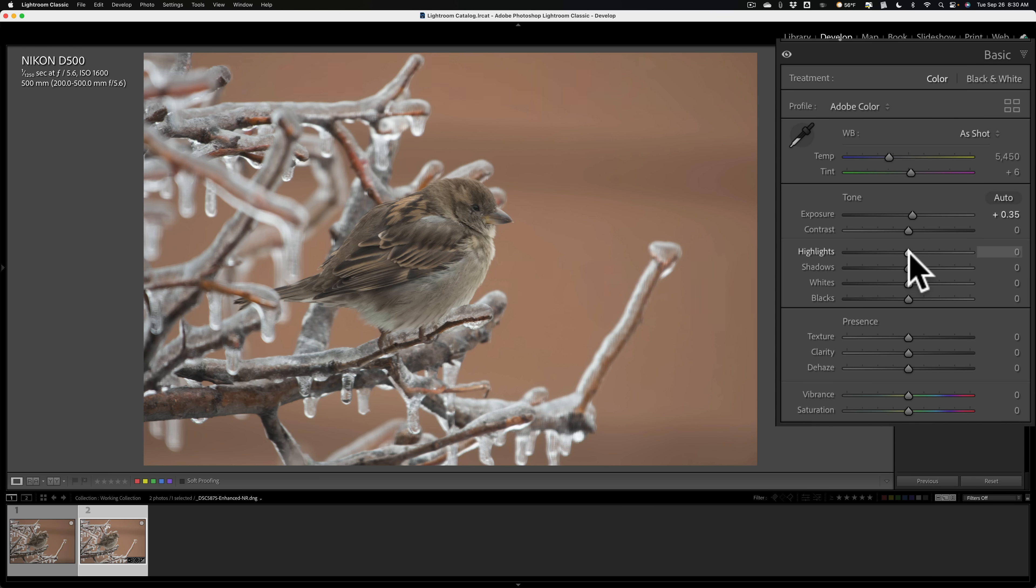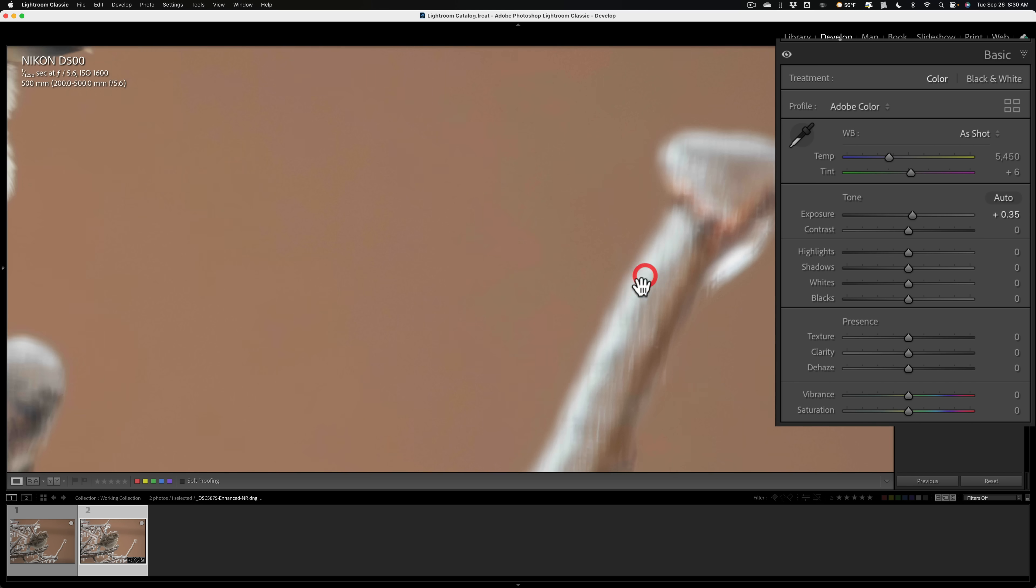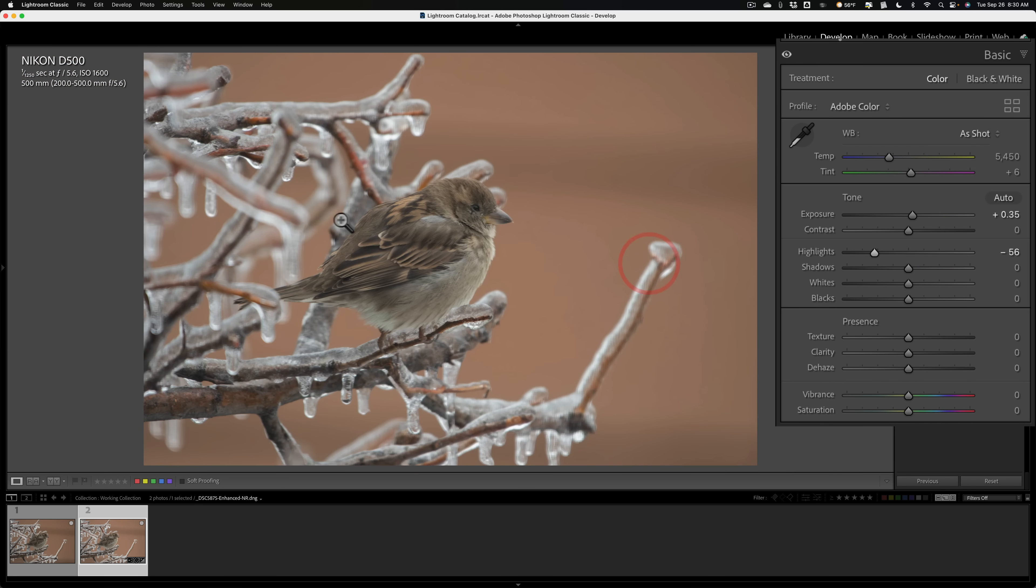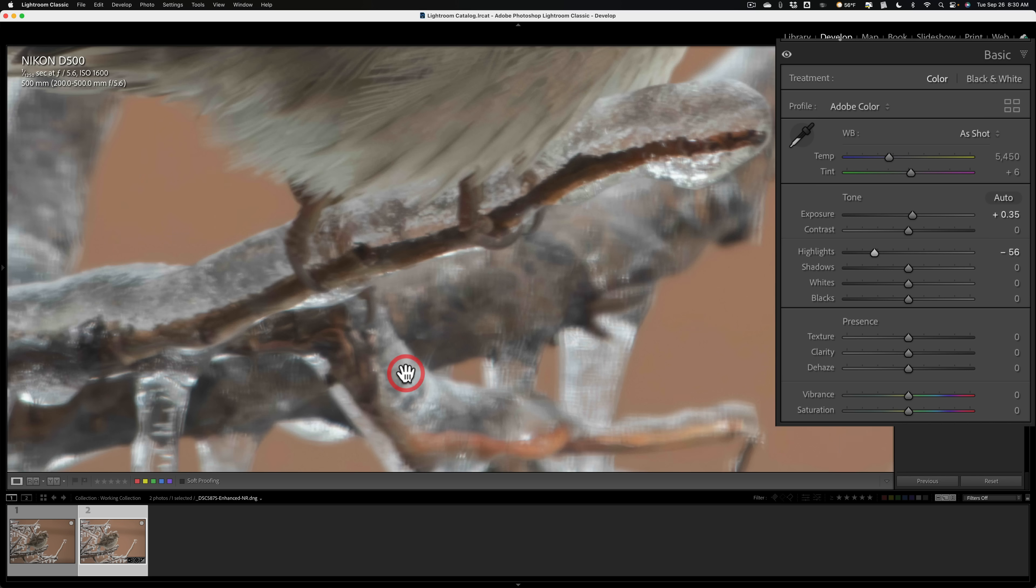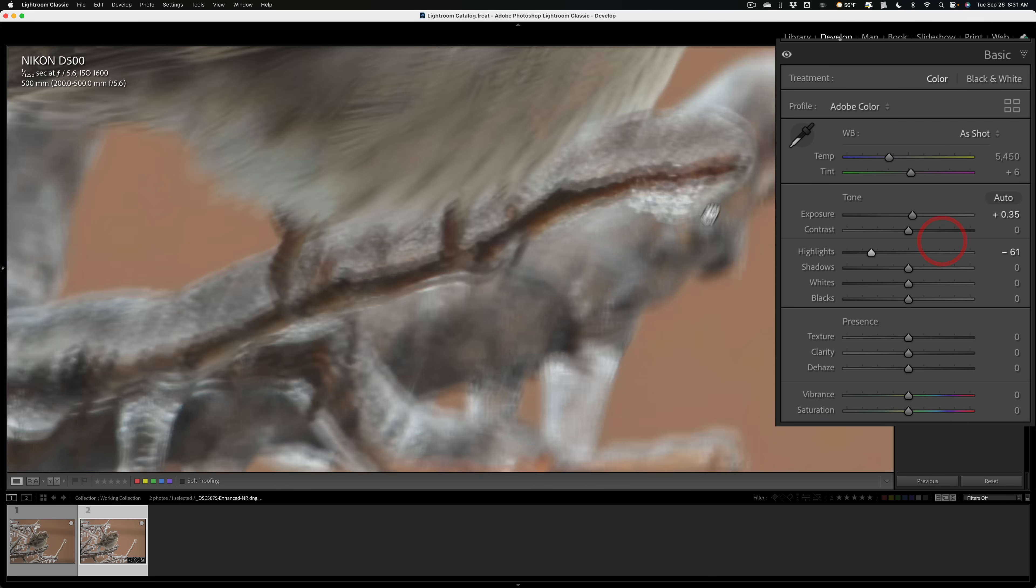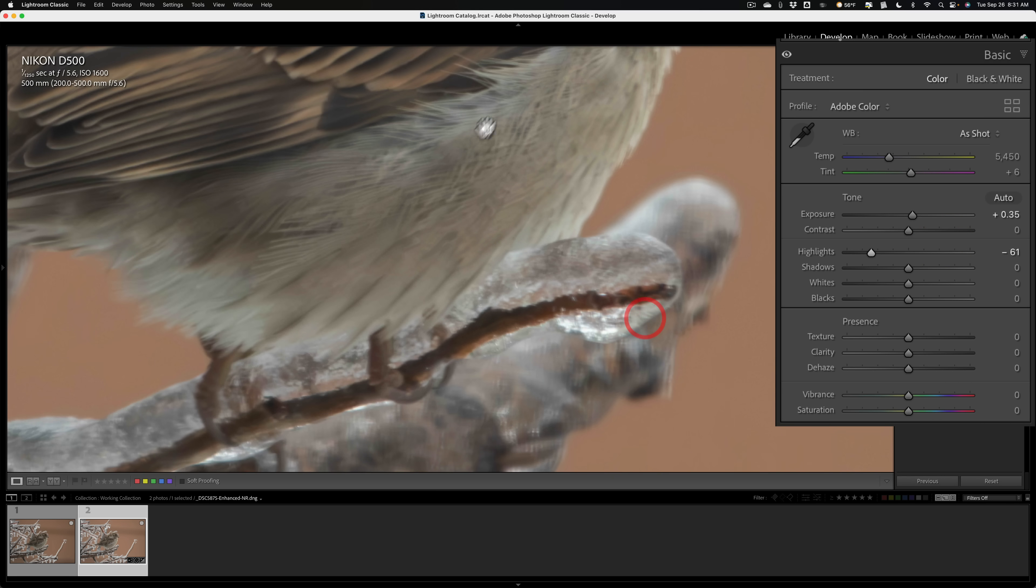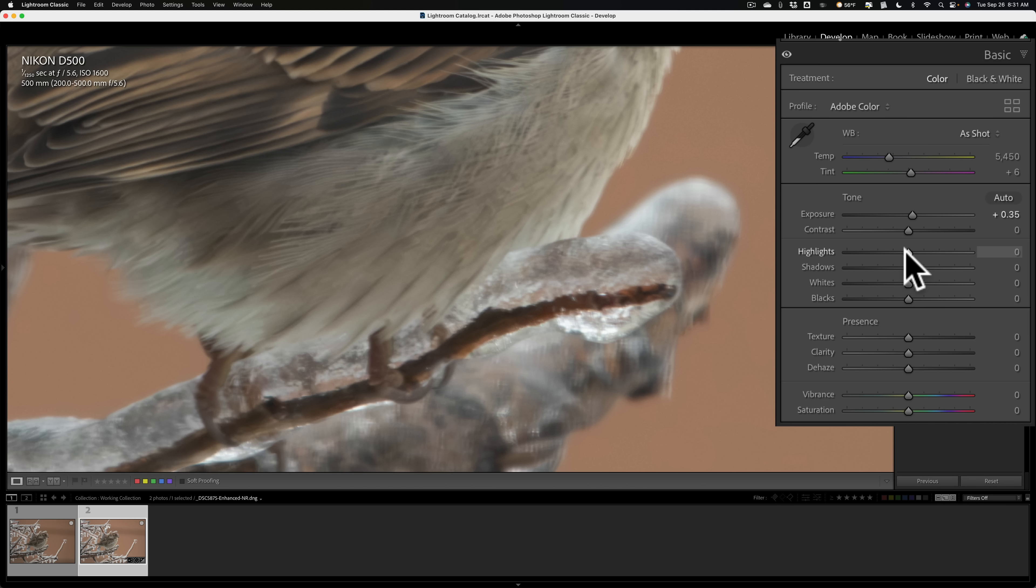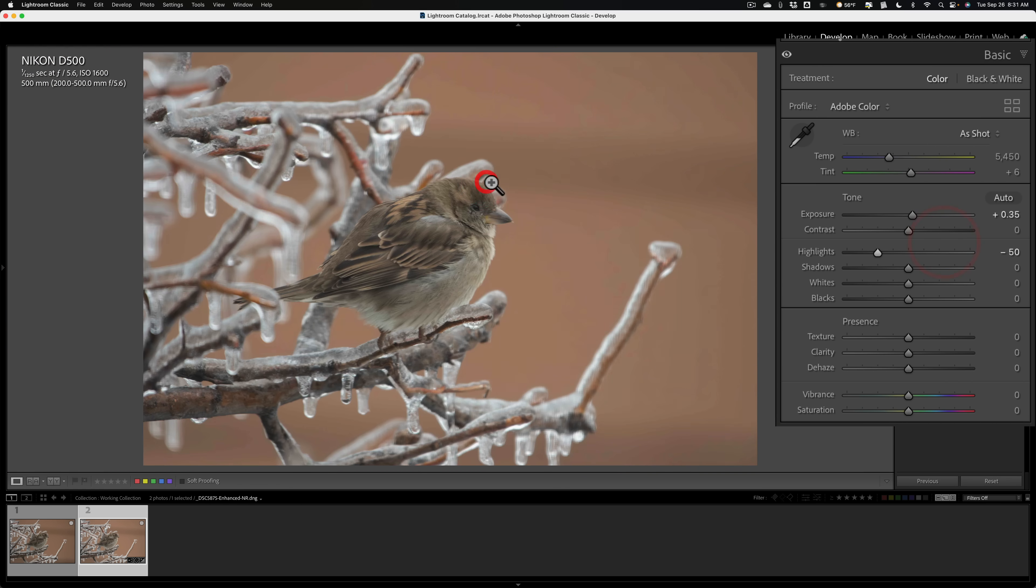I'll go to highlights. And what I like to do is zoom in on a bright part of the image, like maybe the edge of this. And I'll just pull highlights down until I start to see some detail come in there. Now it's difficult because it's blurry there. So I'll try to just look. And I just want to pull highlights down enough where I start to get some detail in the brightest parts of the image. So yeah, let me reset it and then pull it down like that. That's all.